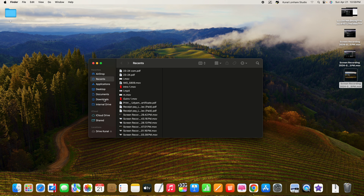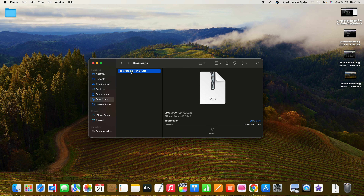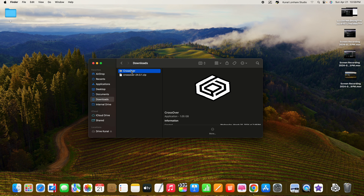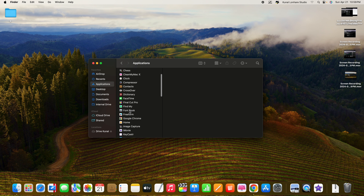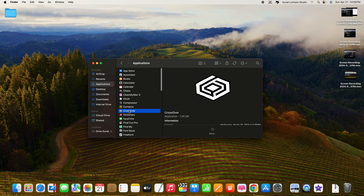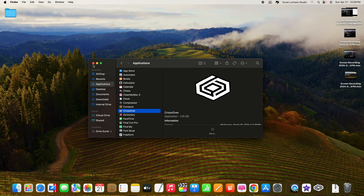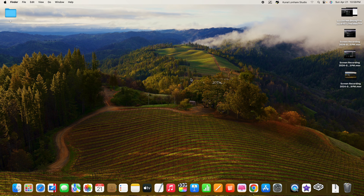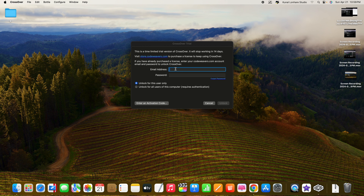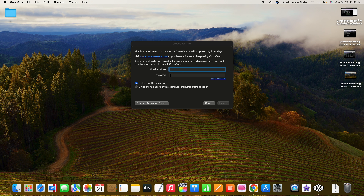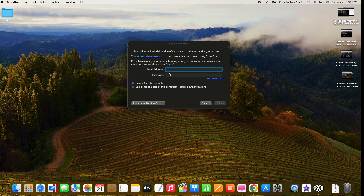Once downloaded, go to Finder and open your Downloads folder. You'll see the CrossOver file there. Double-tap to open it — that's how CrossOver looks when it opens. Drag it into the Applications folder to install it. You can also launch it from your Launchpad. Let's open CrossOver now.